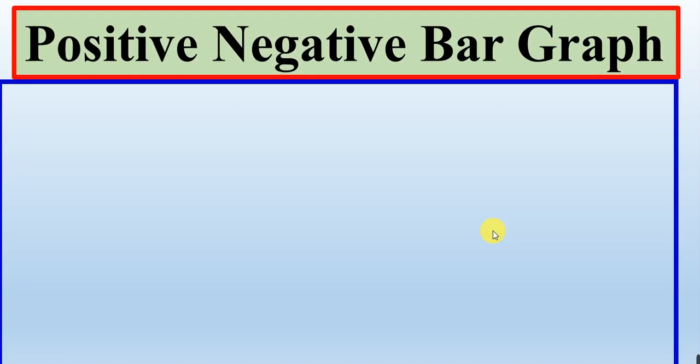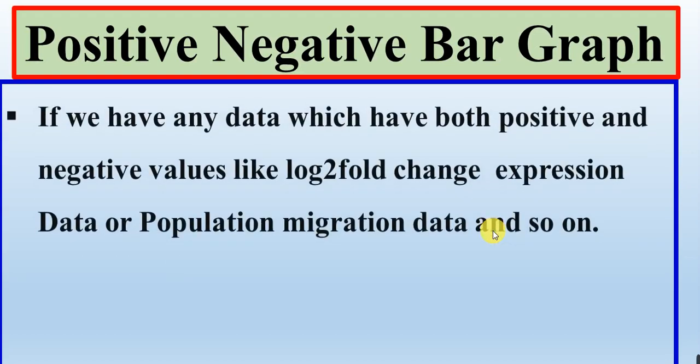In this video we will talk about how we can create the positive and negative bar graph.